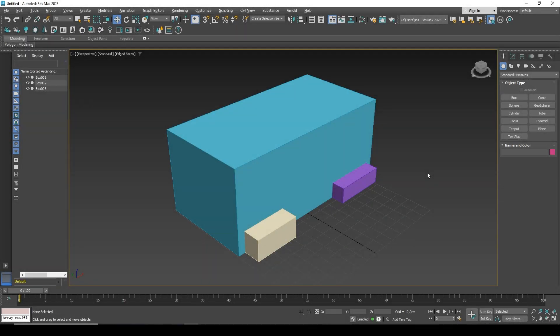Hi everyone, Alex with you. In this video I will show you how to cut one object from another using a boolean operation.